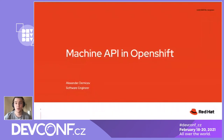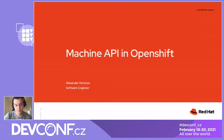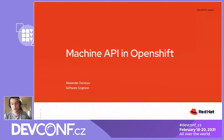But generally speaking, a custom resource is like a model in your database, and a controller is just a piece of code that acts on changes of this model. Okay, let's start.